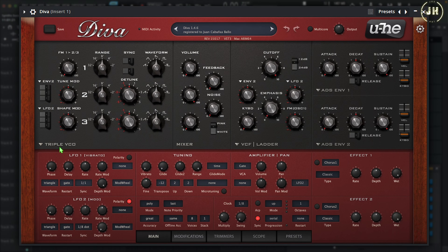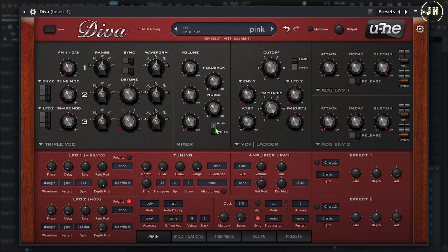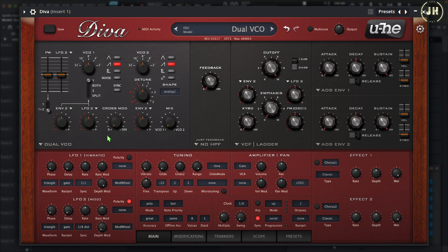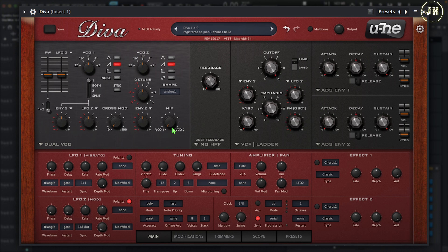On Diva it depends on the type of oscillator selected. With the Triple VCO, we have a mixer section where we can control the volume of Oscillators 1, 2, and 3, plus the noise volume and noise type — pink or white. If we change to Dual VCO, same as the Jupiter 8, we don't have a mixer section anymore — we have a mix knob instead. Fully left is Oscillator 1, fully right is Oscillator 2, and at 50% we have equal volume on both.